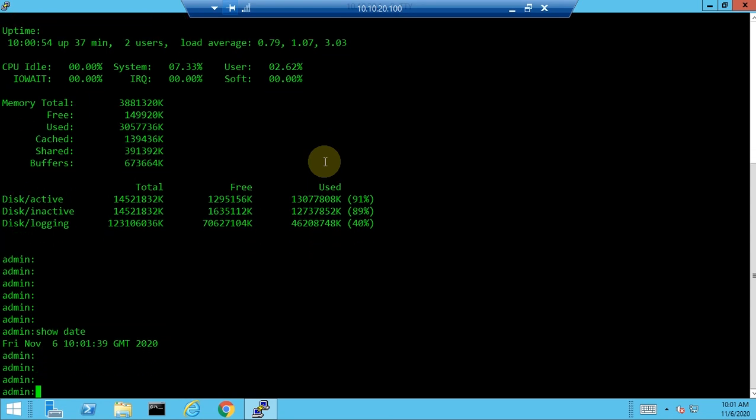The next command is 'show date'. Once you enter this command, you can see the date, time, and time zone configured on the call manager publisher. This is helpful when troubleshooting login issues, CDR reports, and other time-related details.